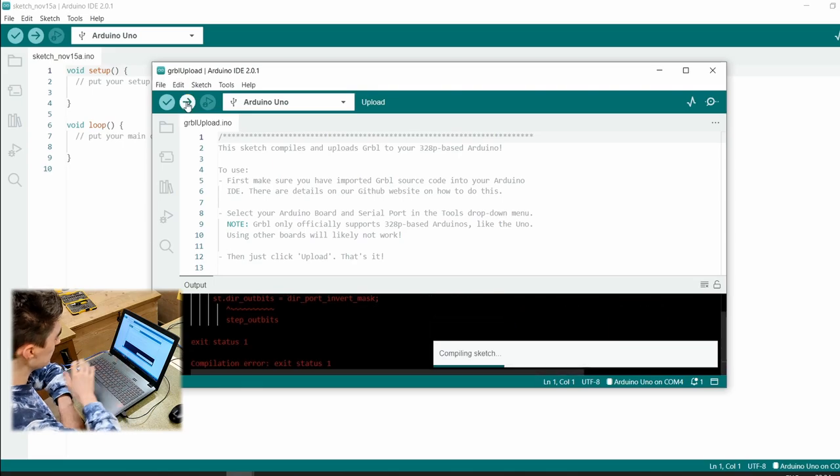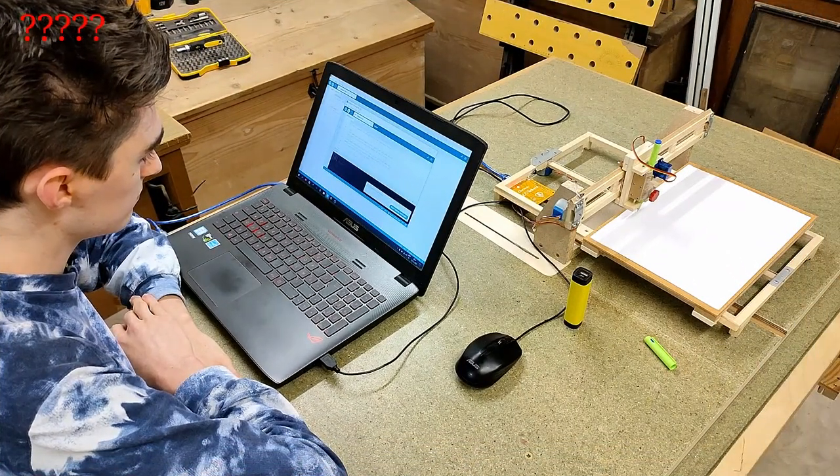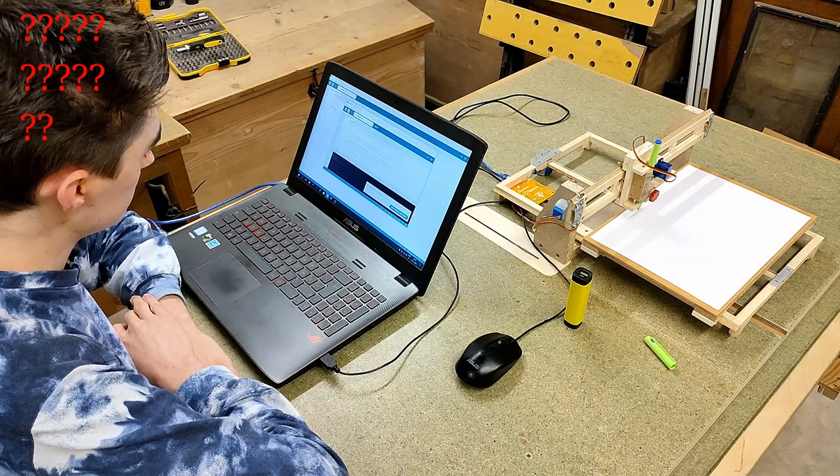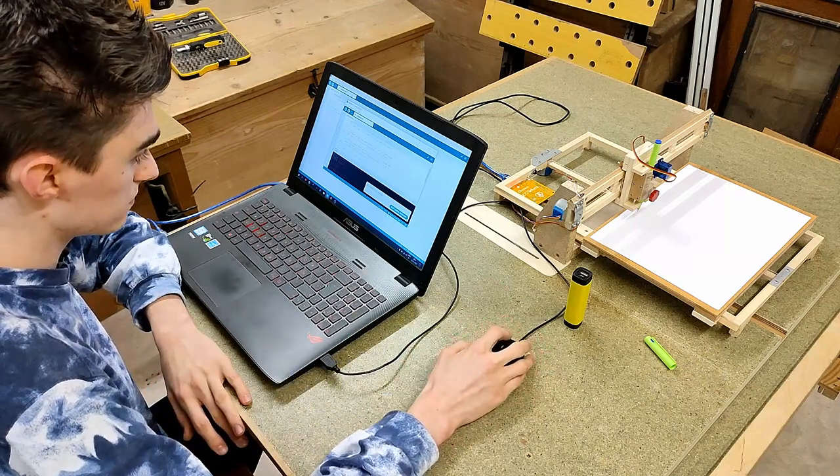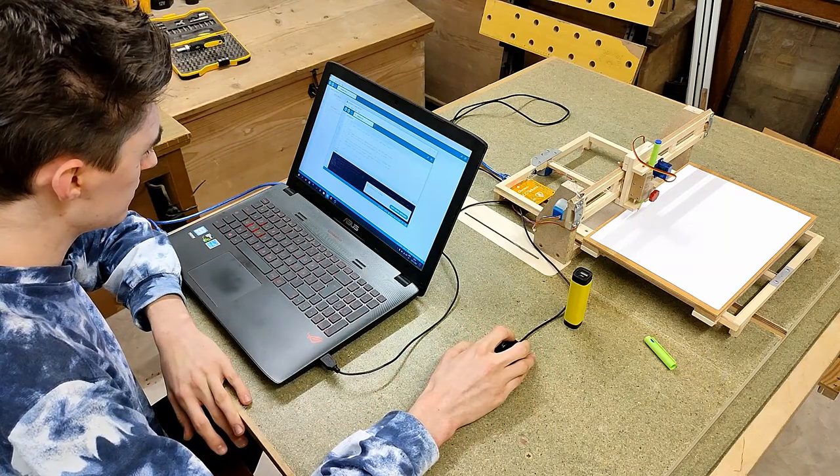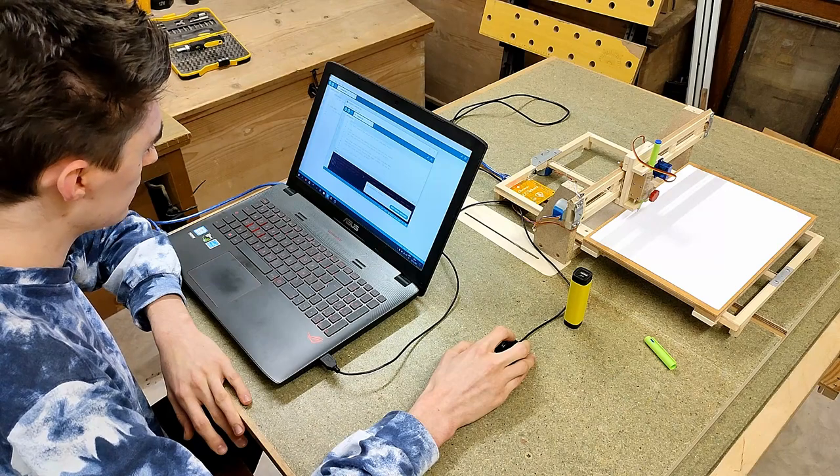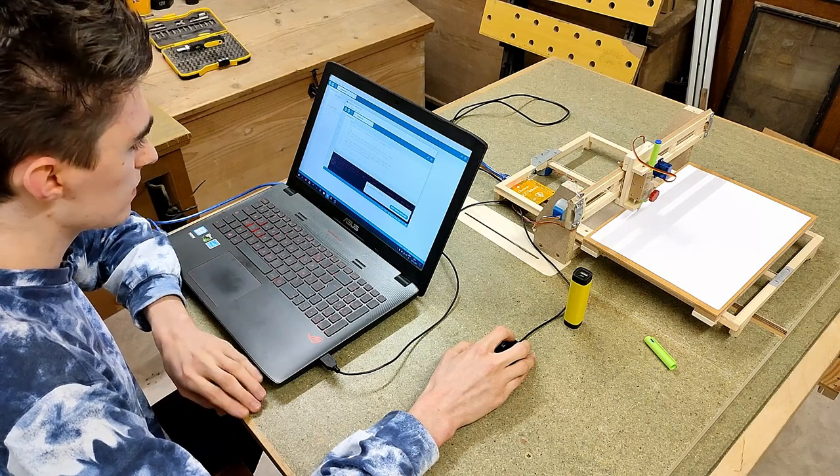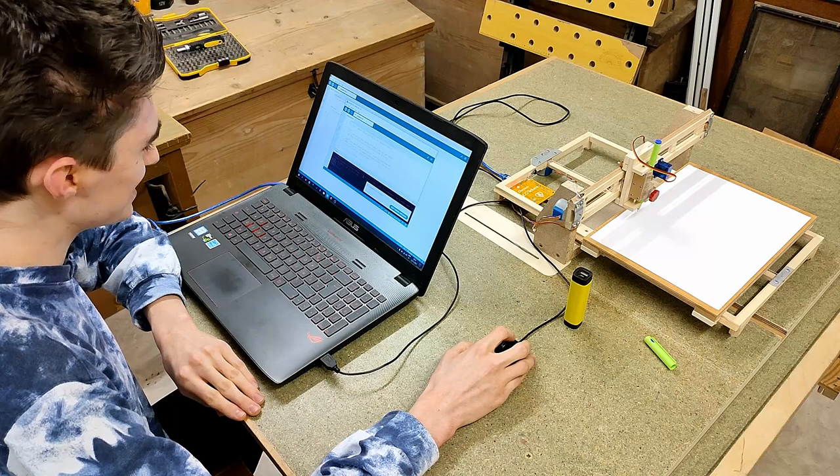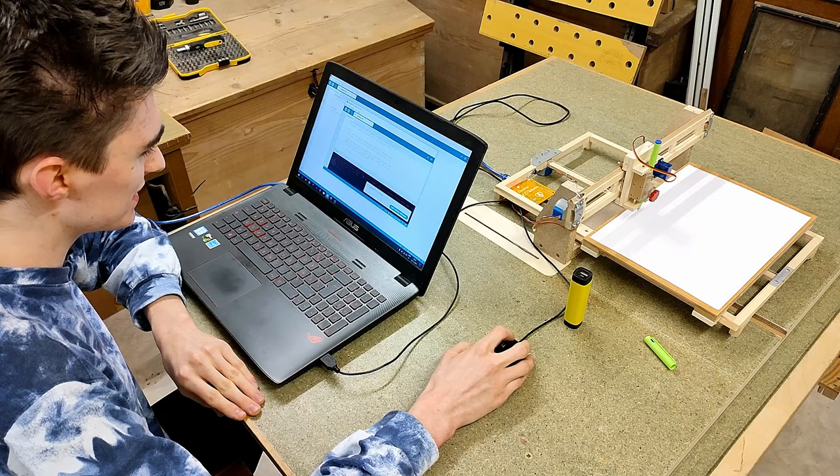Now you don't change anything here, just hit upload and you're basically done with it. It's going to compile it and... not upload it. Why that? That is not good.